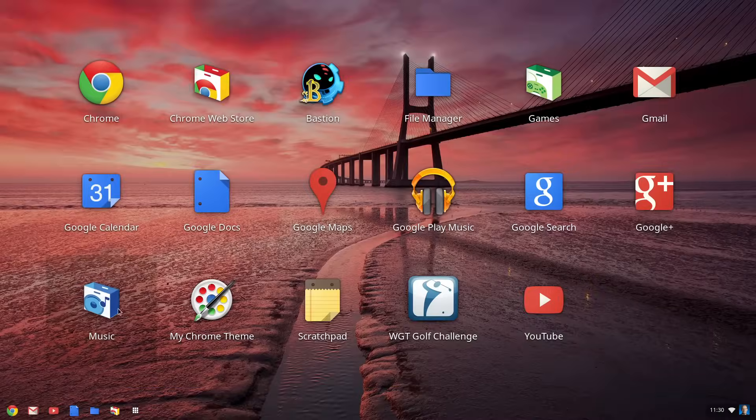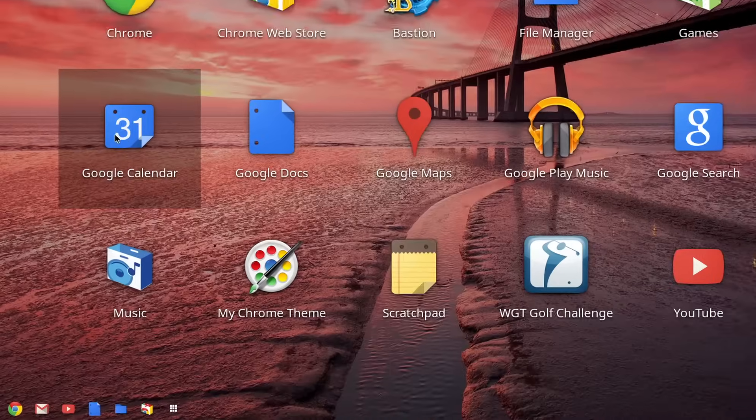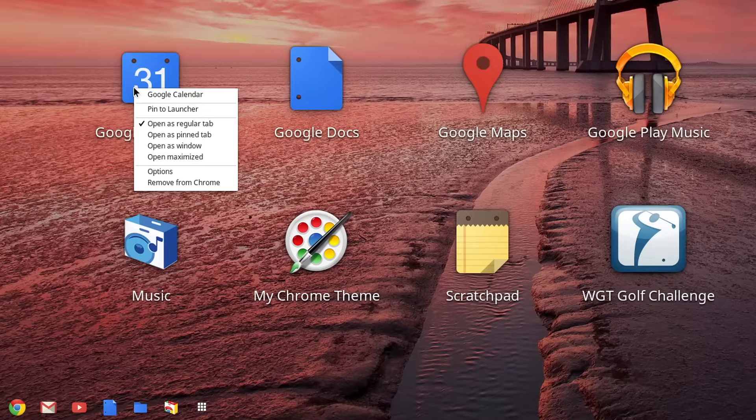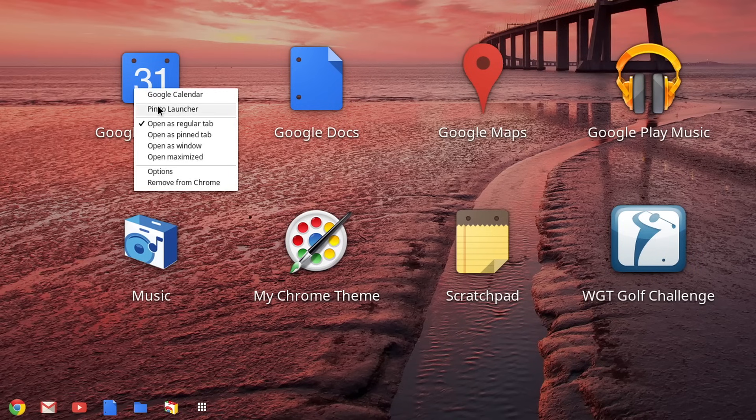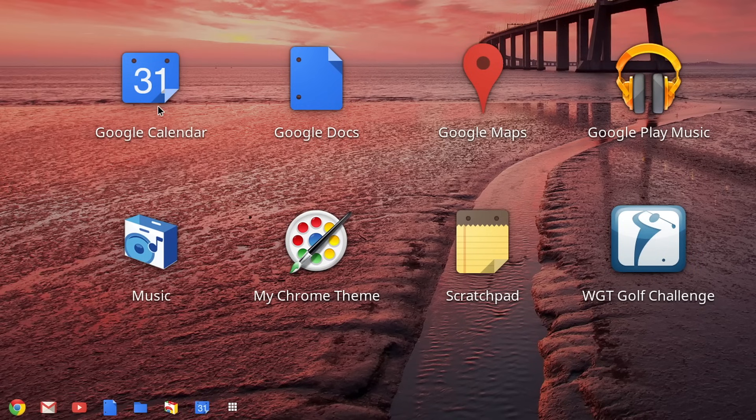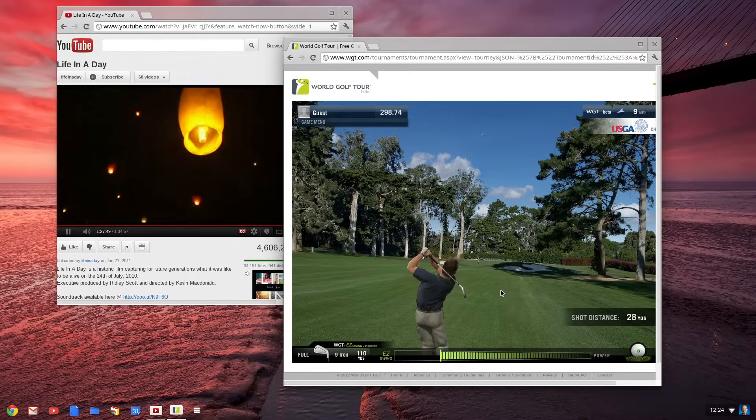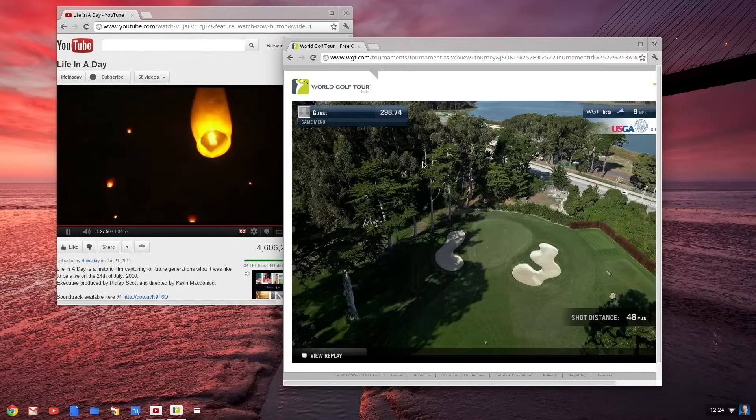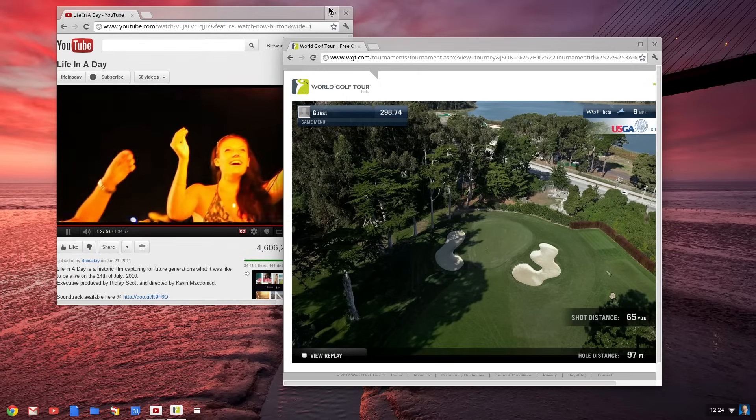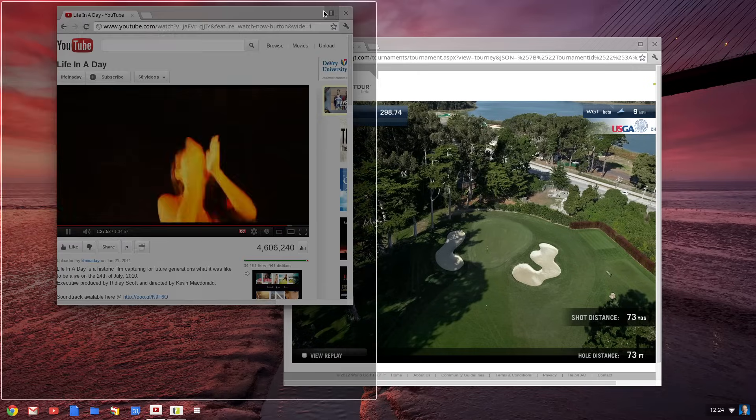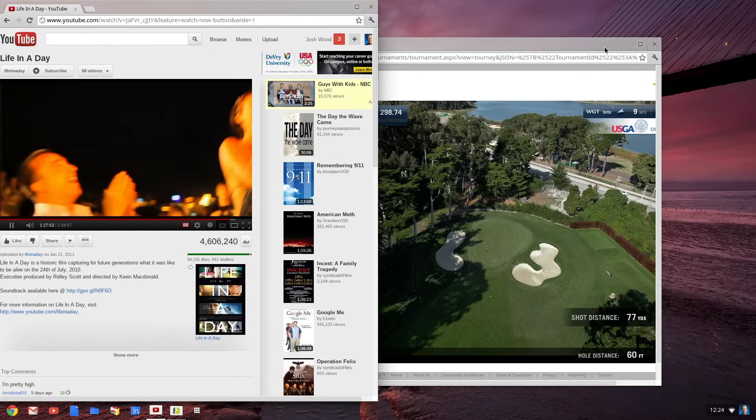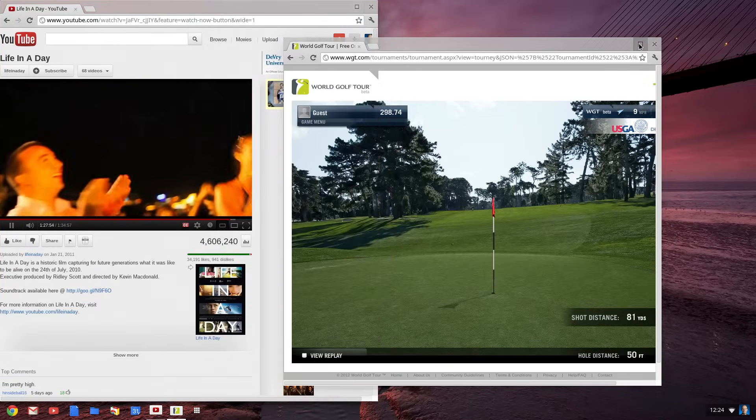To get to your favorite apps as quickly as possible, you can pin them directly in the launcher. You can have as many different apps or windows open at one time, and you can use two apps side-by-side, easily arranging them on the desktop.